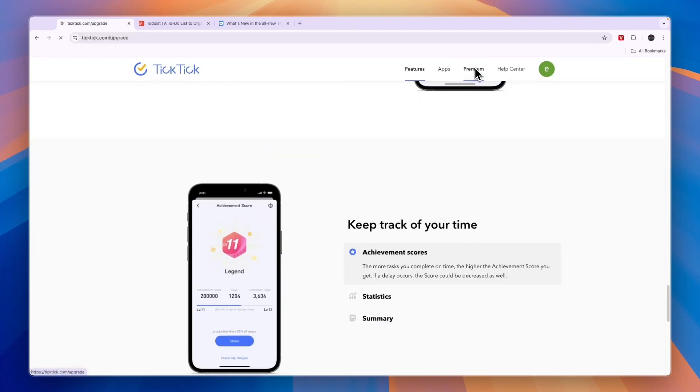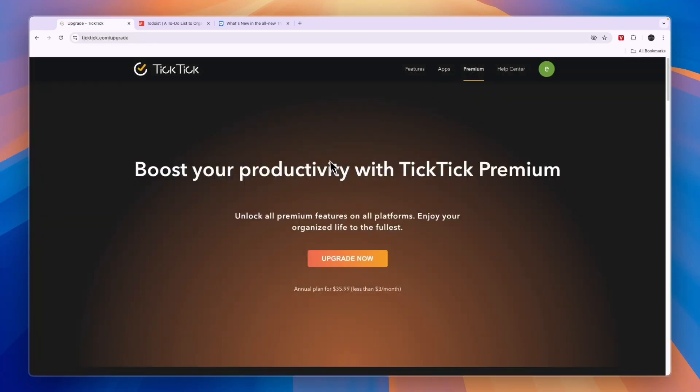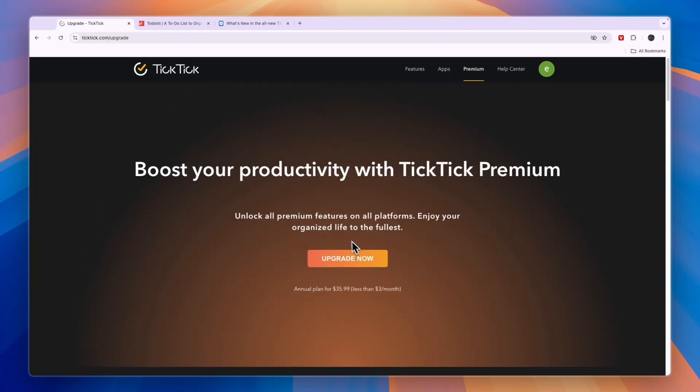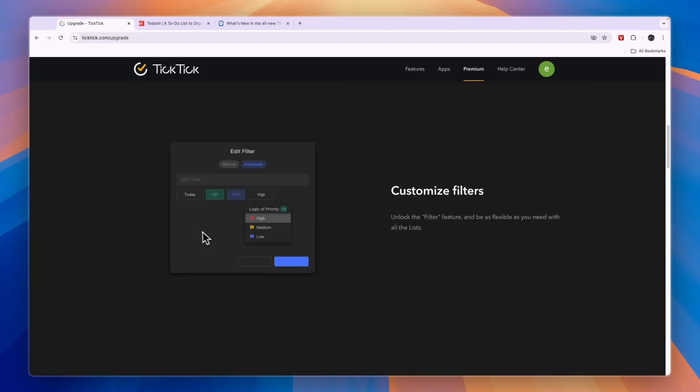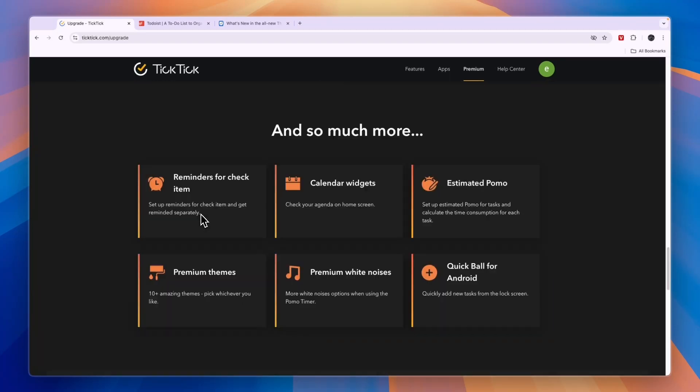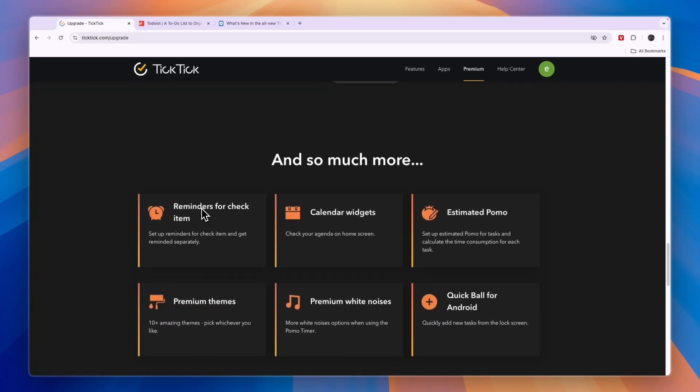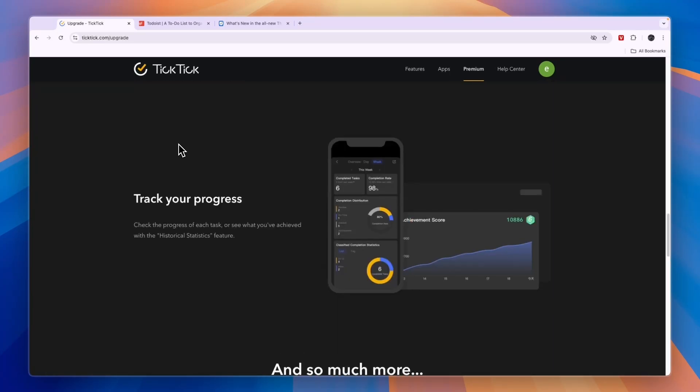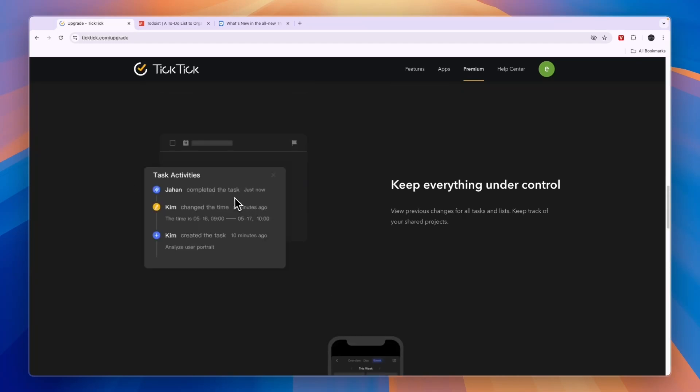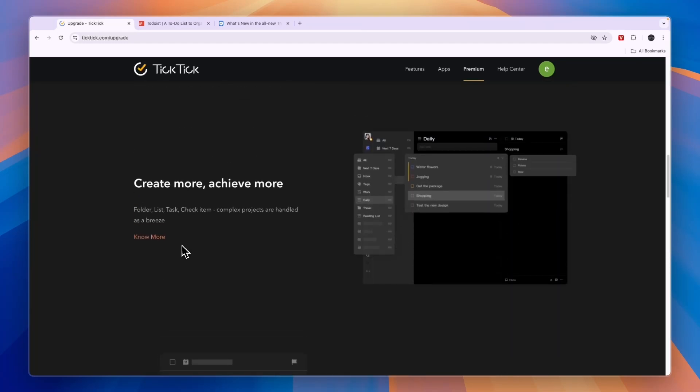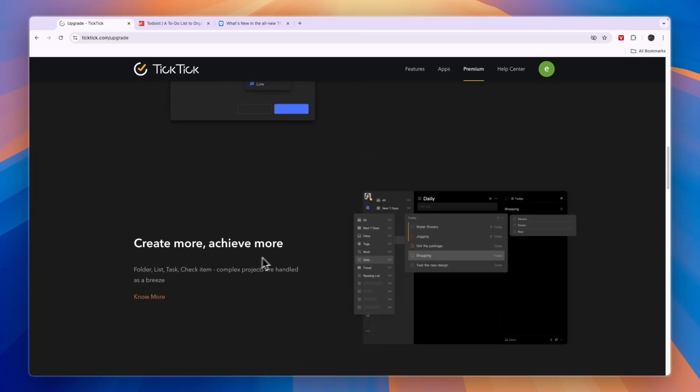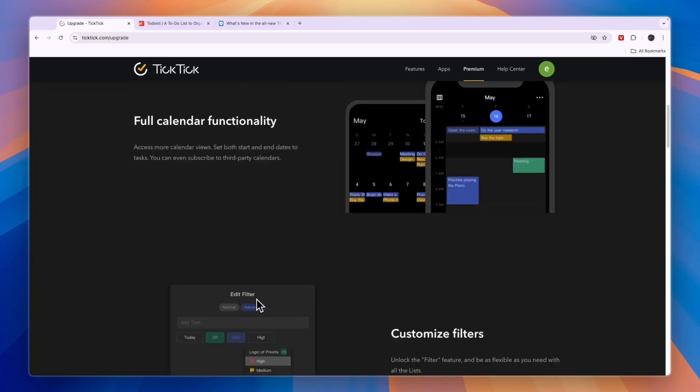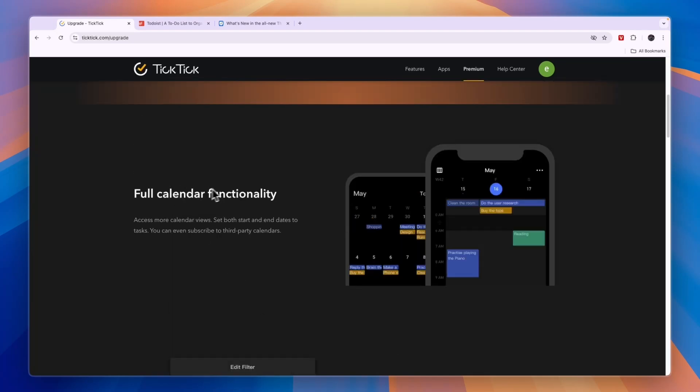In terms of their premium plan, they have an annual plan for $35.99, which is really cheap. It's less than $3 per month. So also their paid plan is pretty cheap. Now in the paid plan, you will get access to some more premium features so you can track your progress. You can keep everything under control. You can create more tasks. You can customize your filters and you will get the full calendar functionality.